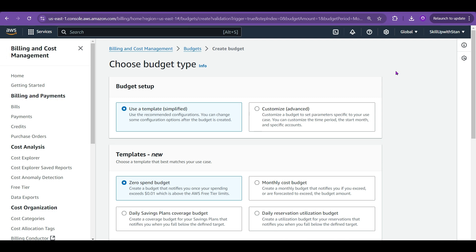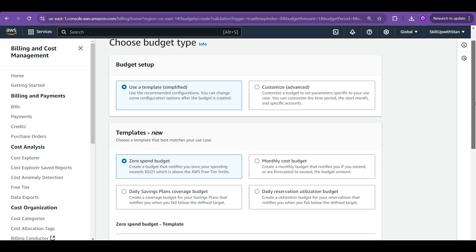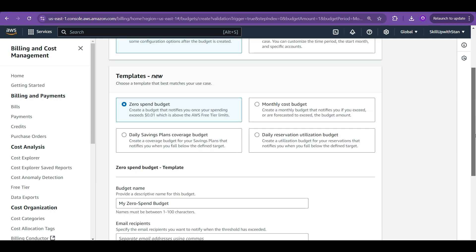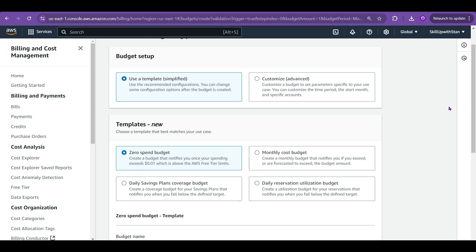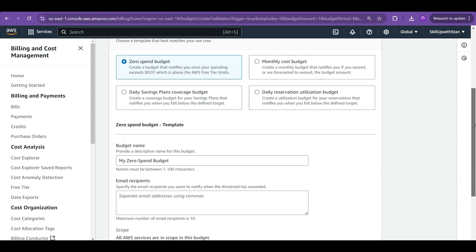If you go and create a budget it will give you option like whether you want to use the template that is already available or if you want to customize based on the time period, maybe for a particular duration of the date or from specific date to end date. If you want to look at the usage of the daily savings plan or daily reservation utilization you can also do it. You can also start with the zero spend budget.